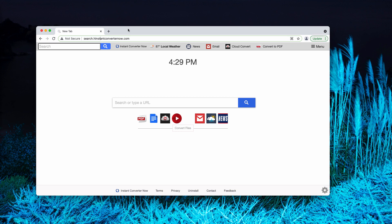Basically, the hijacker changes some browser settings without the user's permission. For instance, it changes the default home page and the new tab URL.